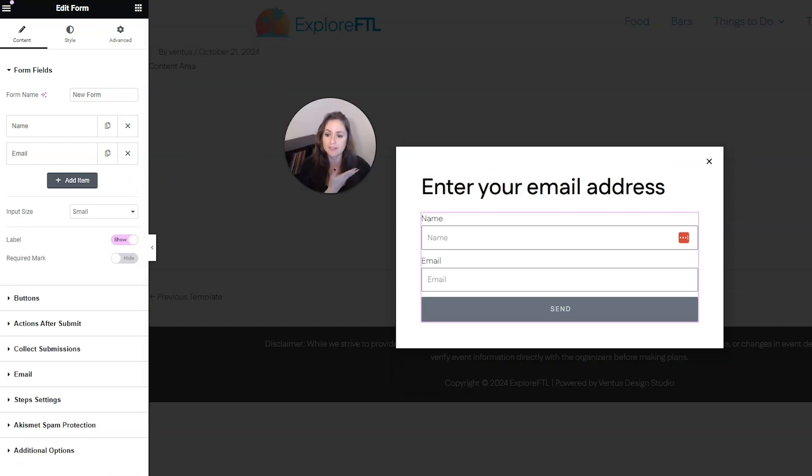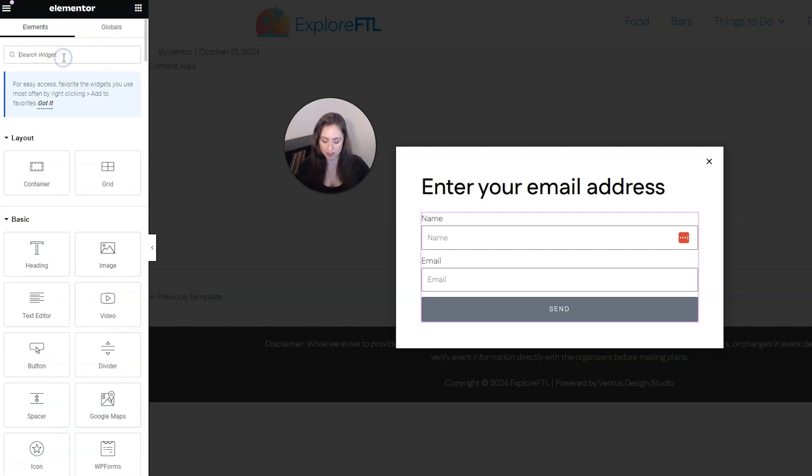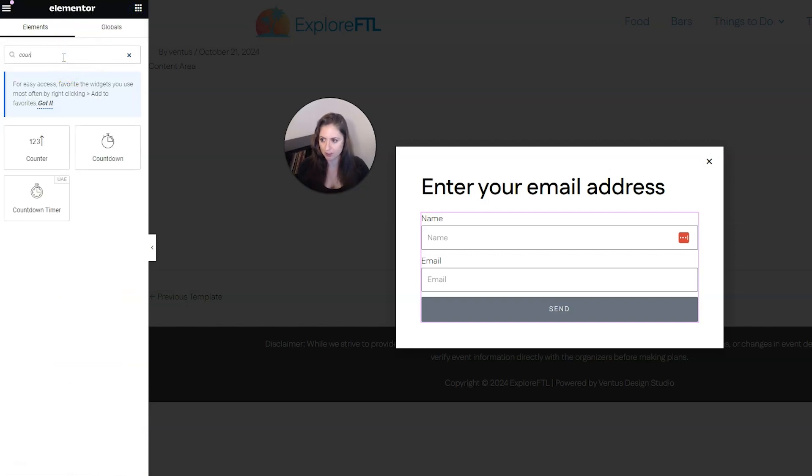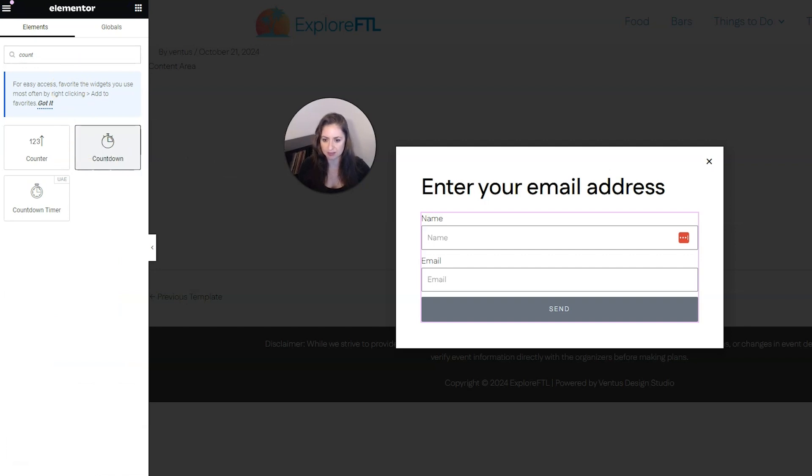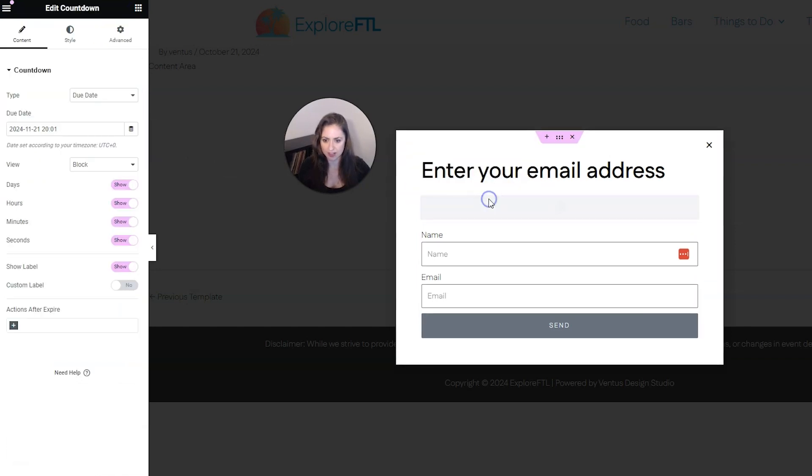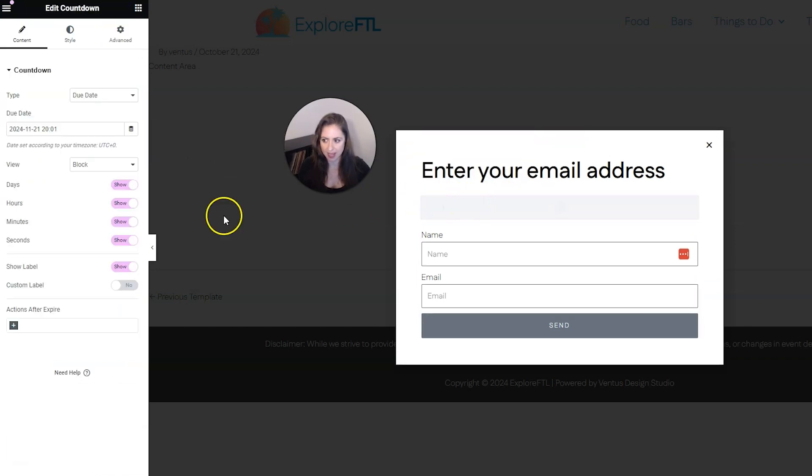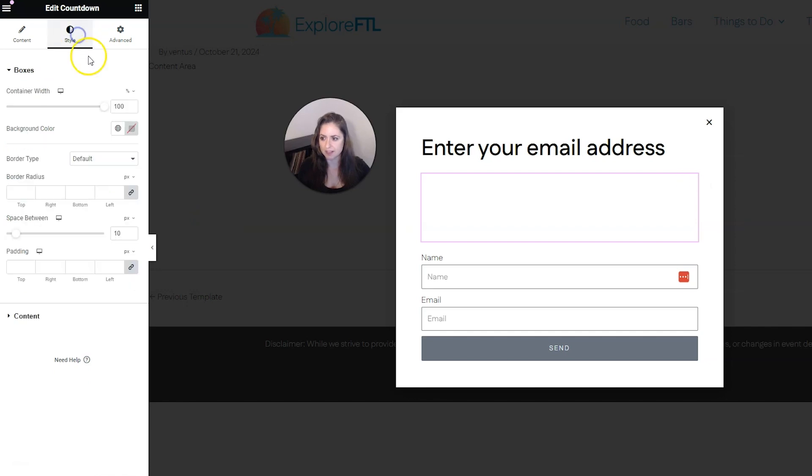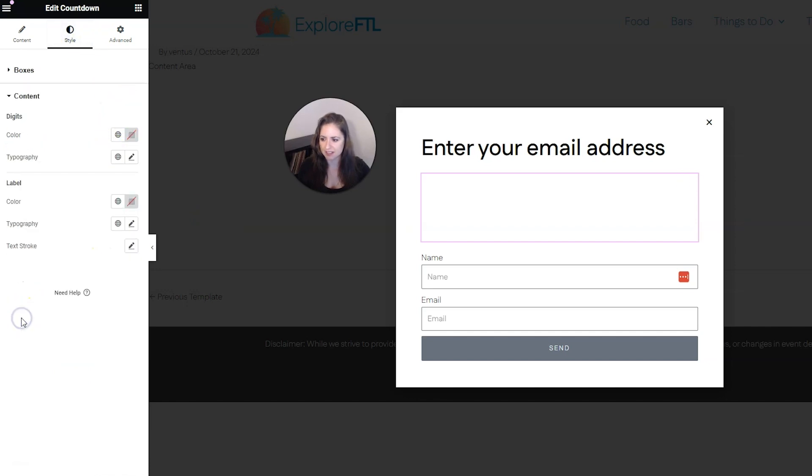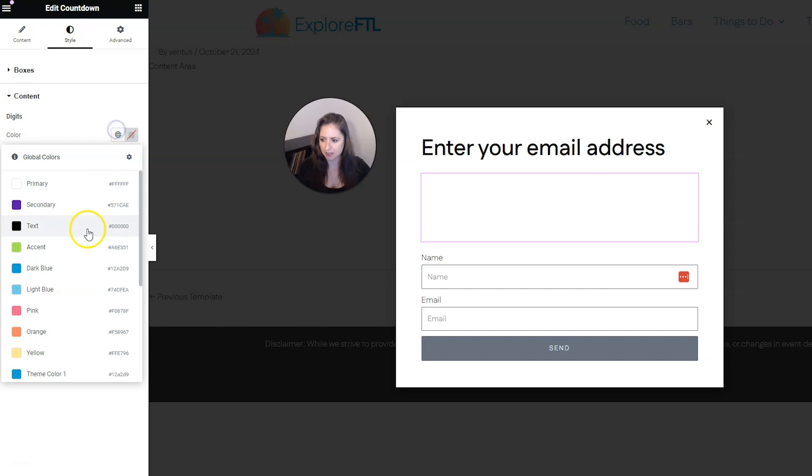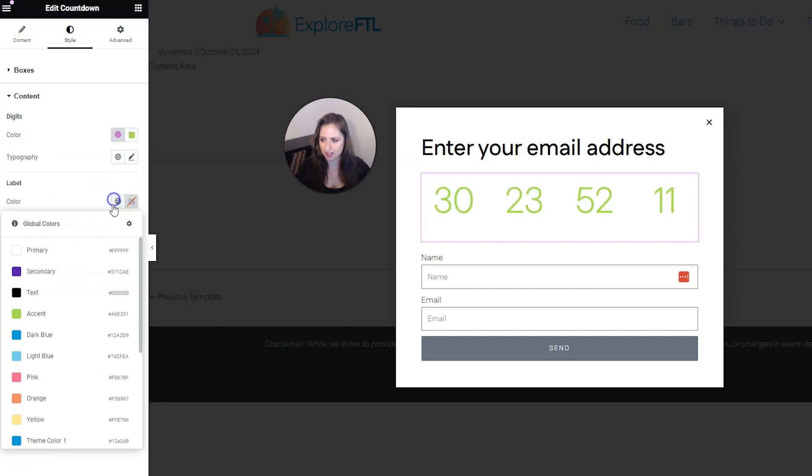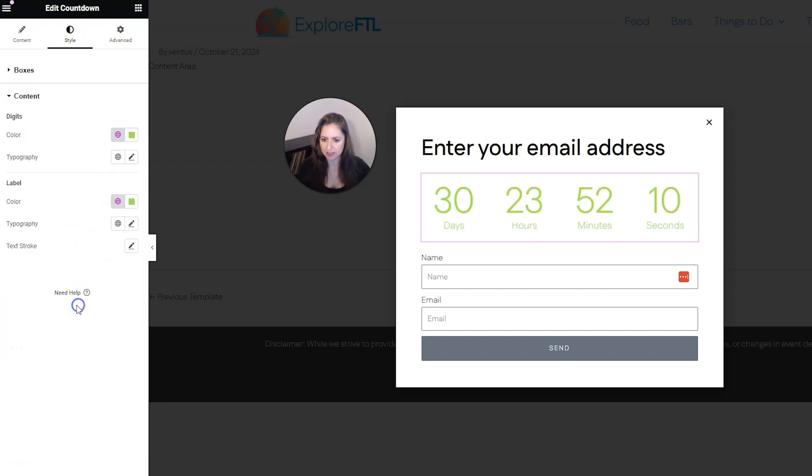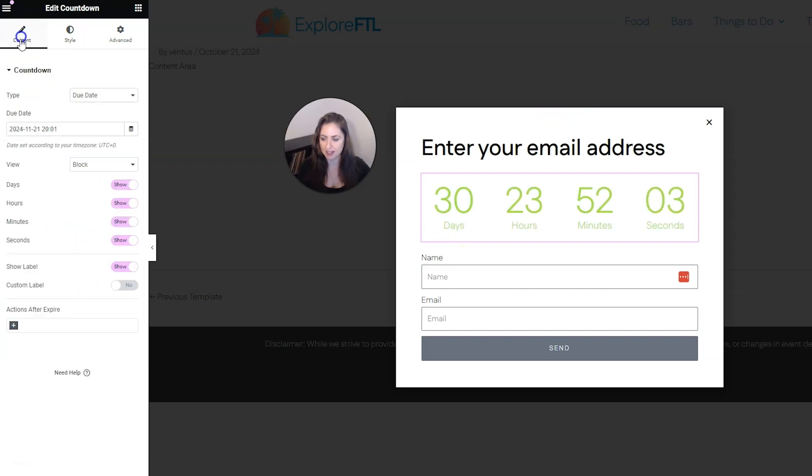So right now we have the email pop-up, but I did promise you a countdown. So to do that, go back into widgets and search for count and it will show you countdown right here. So go ahead and drag that in. And we can't see this because it looks like my text is white. So I'm going to come in here and just give that another color very quickly just so we can see it.